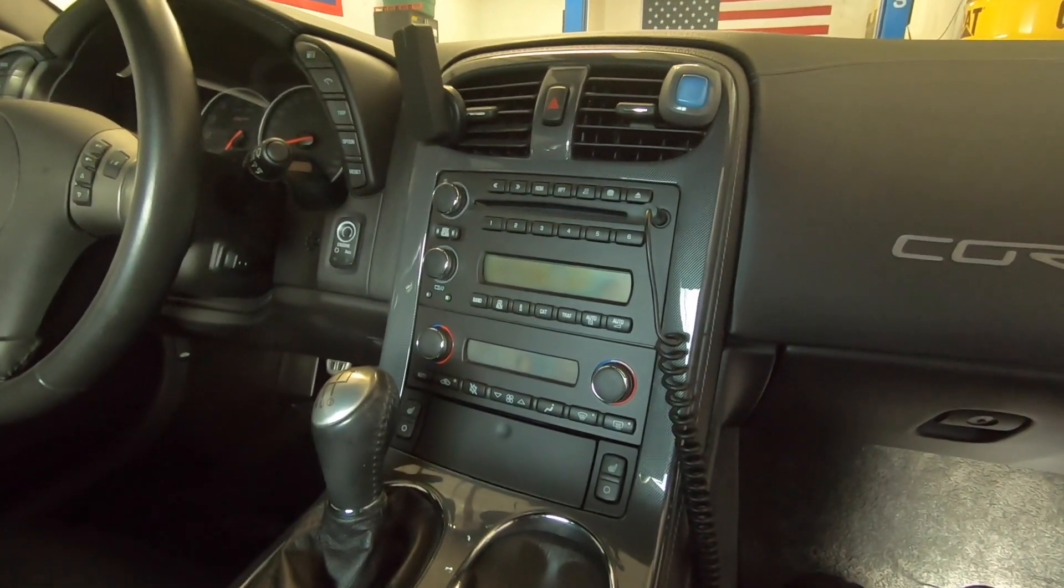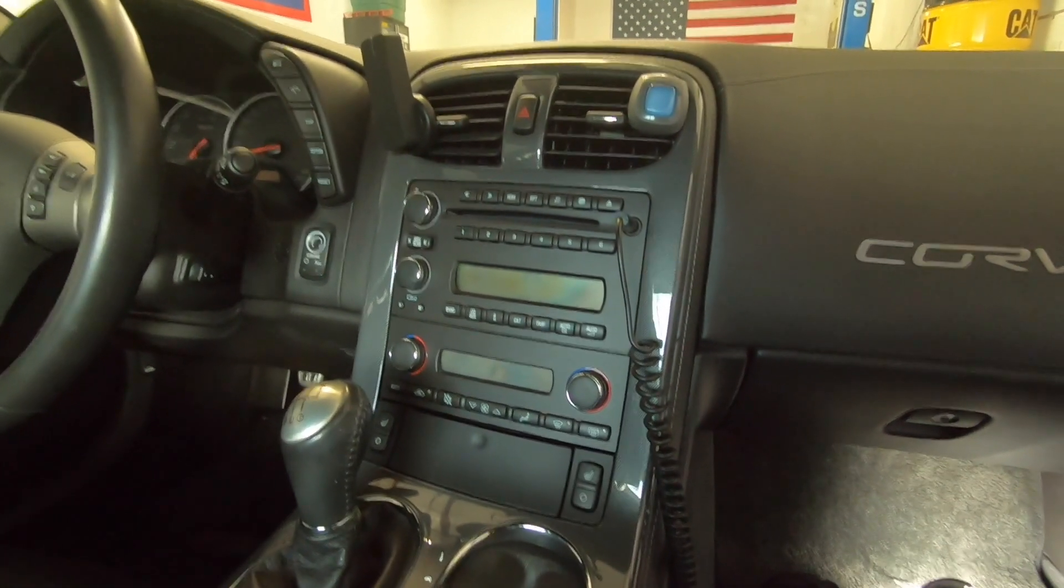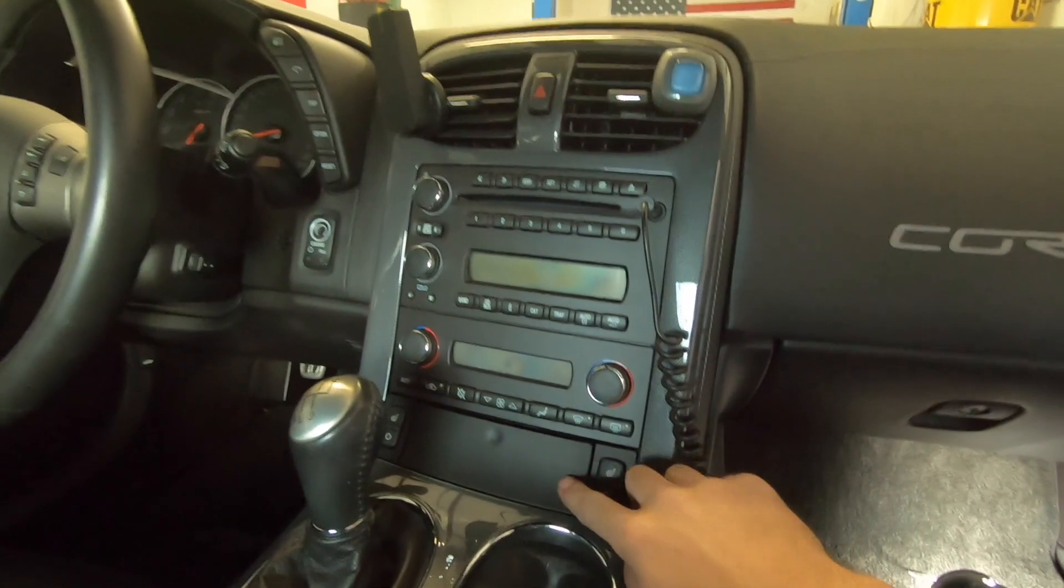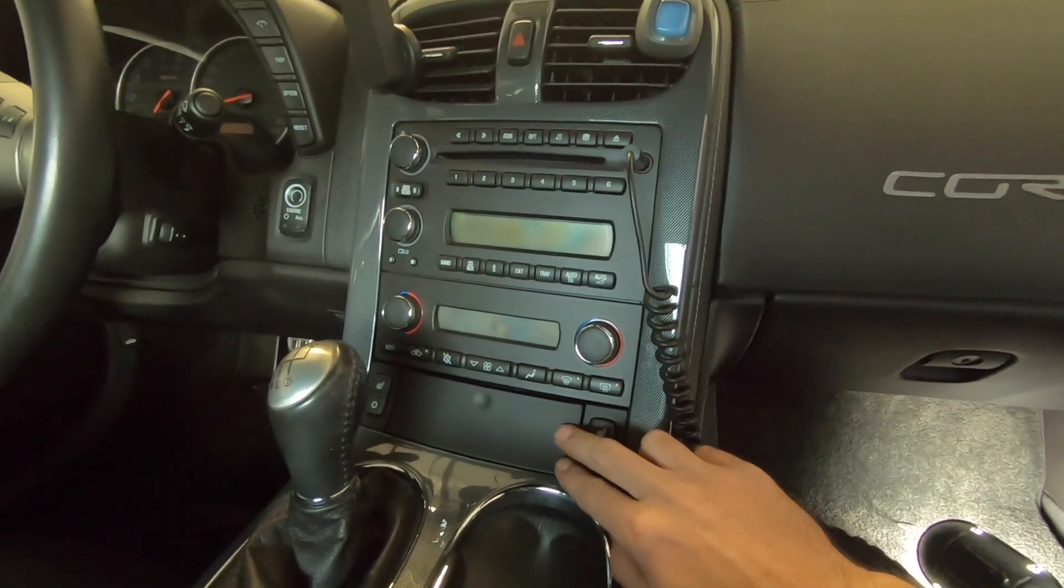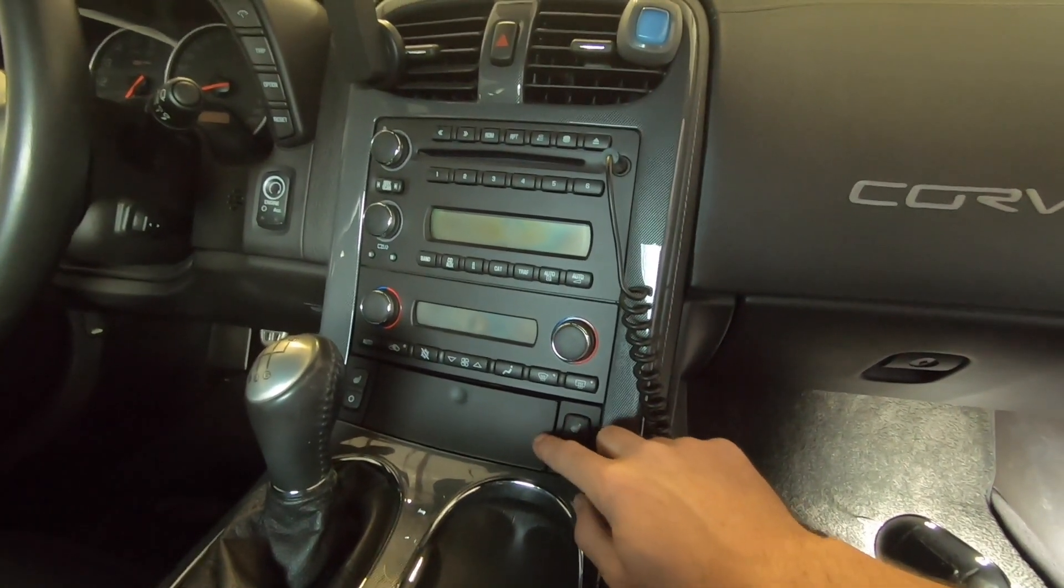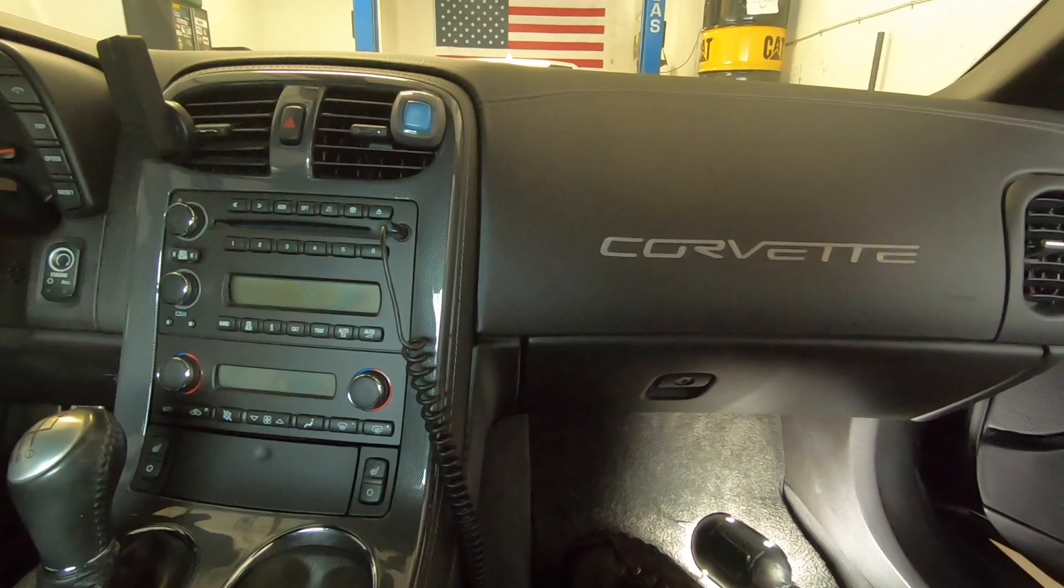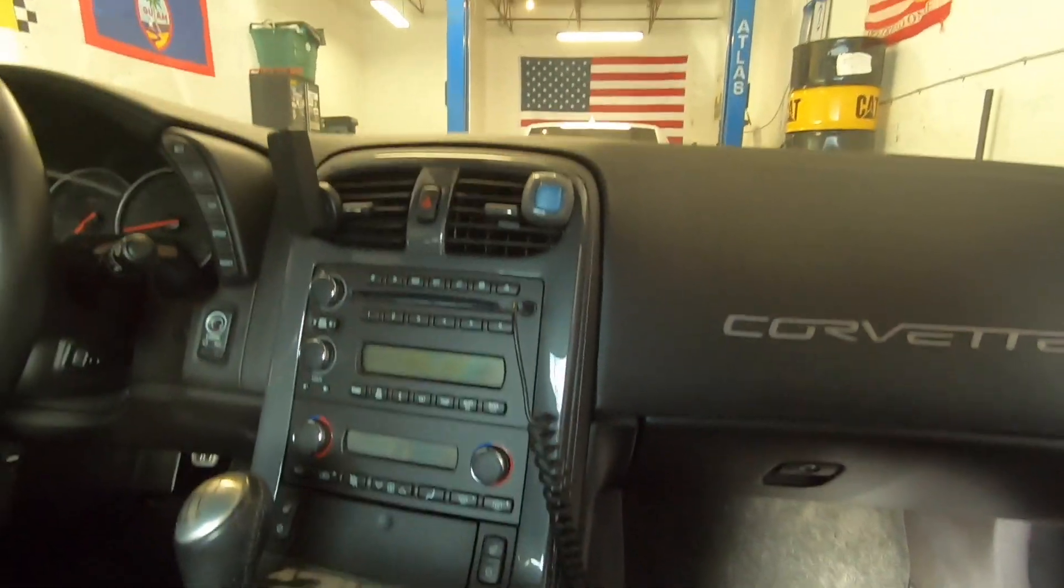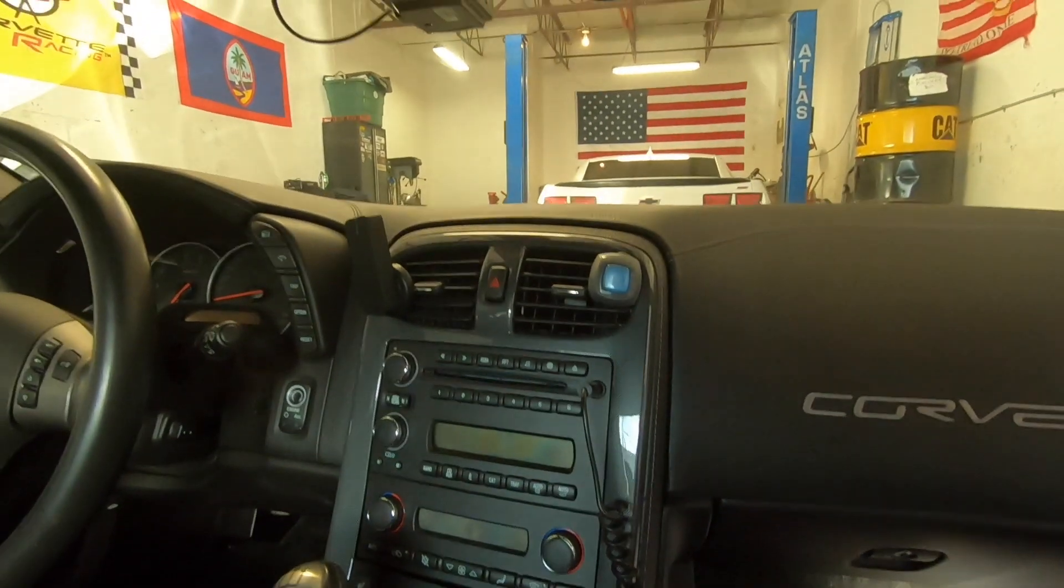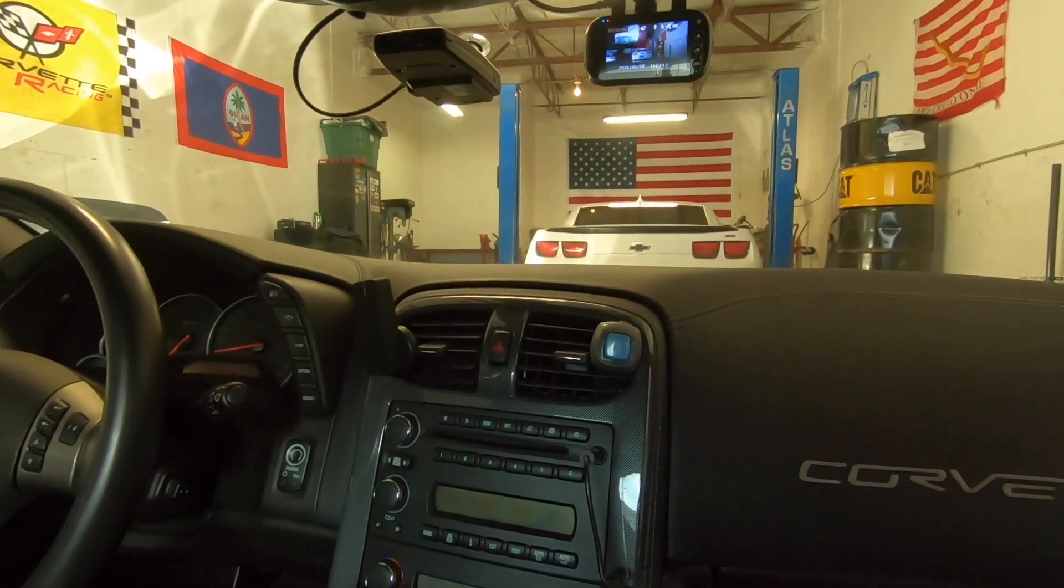So pretty simple fix today, we lucked out, it was just a fuse. So if you have a problem where you're not able to charge anything, you got no power, your cigarette lighter, go ahead and check that fuse first before you dive in any further. So thanks for watching and stay tuned for the next one.